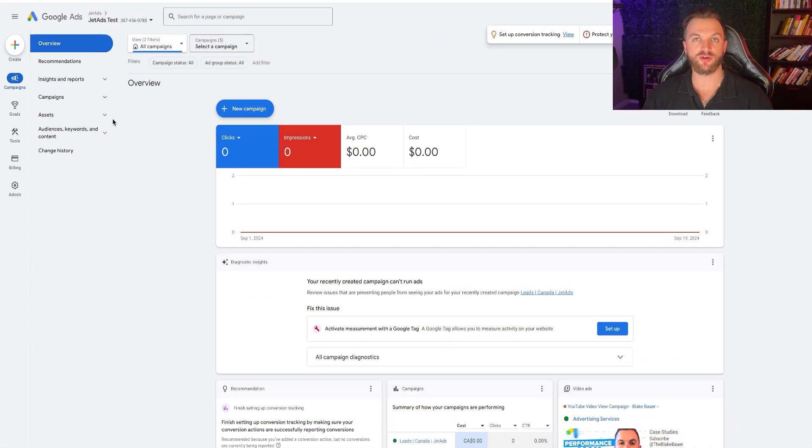It gives that conversion data back to Google so you know your ad generated this lead. Google knows what campaign, what ad set, what keyword drove it, and it can better optimize your campaign so you get more conversions, more leads, and more sales. So if we want to set up that audience targeting, we need to set up our conversion goals first.